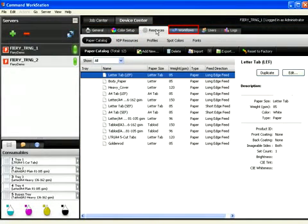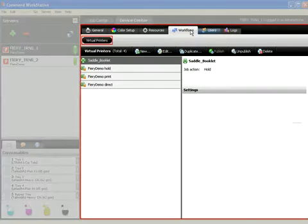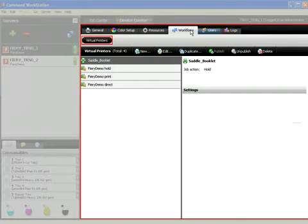Click the Workflow button to review the virtual printer setup options. The Workflow tab is the place to manage virtual printers.